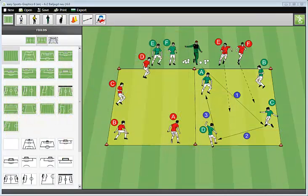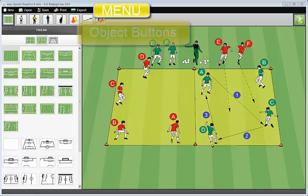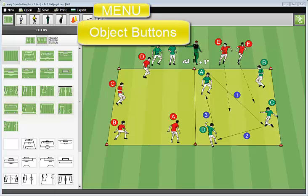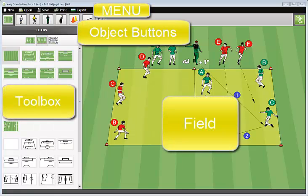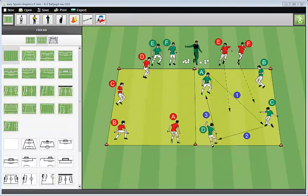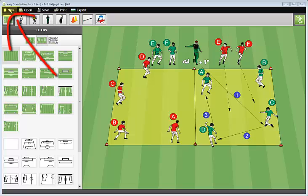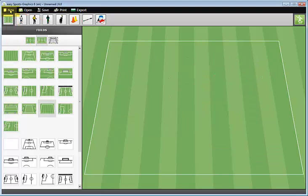That is the screen of Easy Sports Graphics with the menu, the object buttons, the toolbox and the field where you create and edit your graphics. Let's have a look at Easy Sports Graphics 6. For this reason, I click on New to get a clean field.